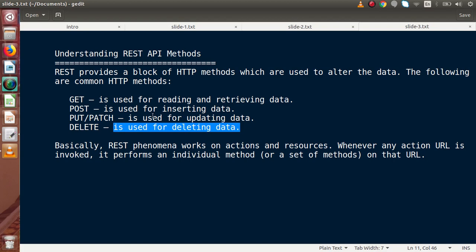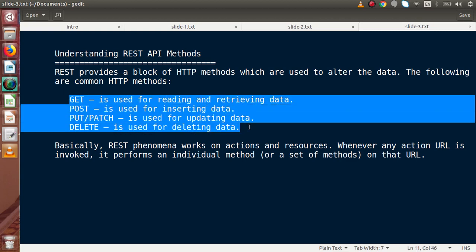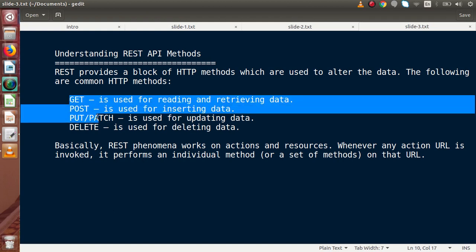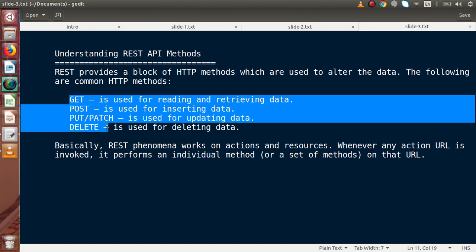These methods — GET, POST, PUT, PATCH, and DELETE — we will see inside the whole playlist of REST API development in PHP. Basically, REST phenomena works on actions and resources. Whenever any action URL is invoked, it performs an individual method. Inside the whole playlist we will see how to make use of these methods and call our REST APIs for invoking any particular method.